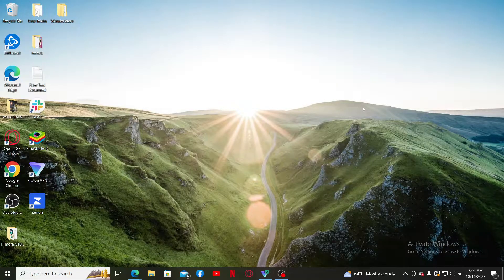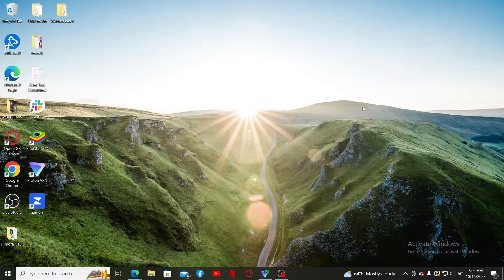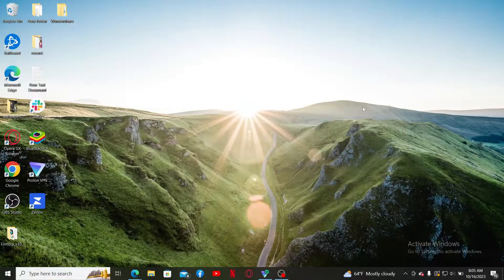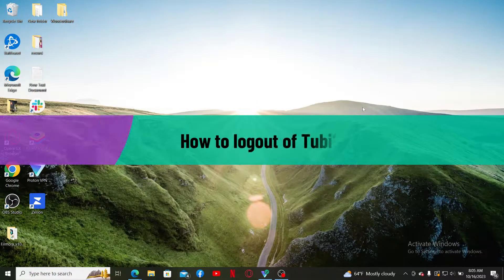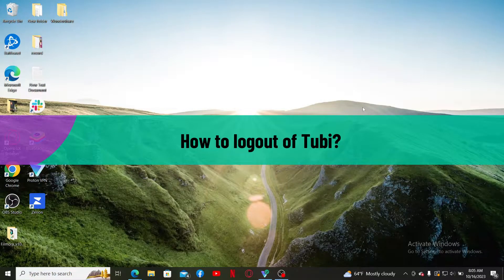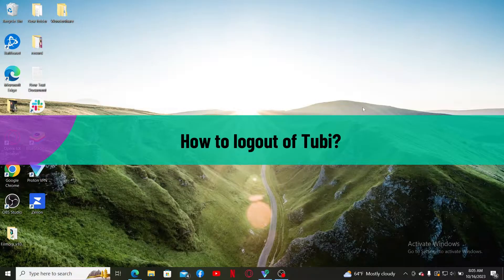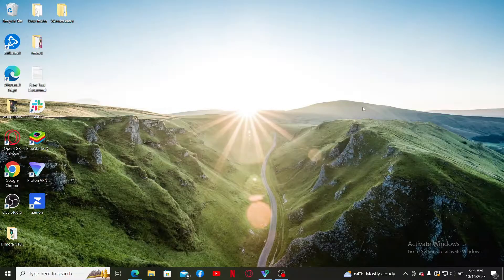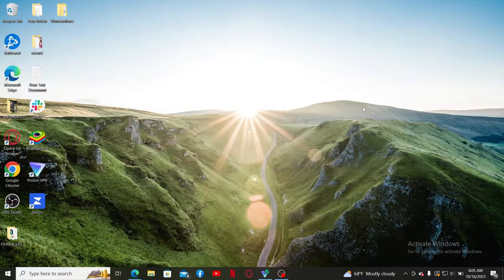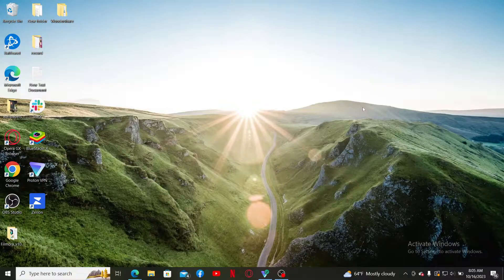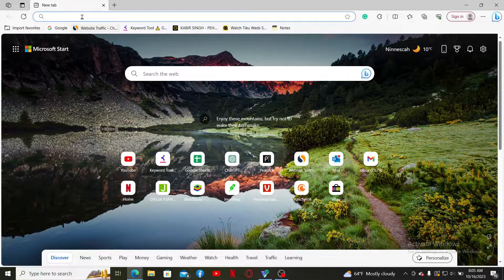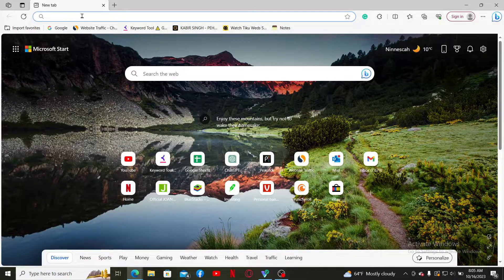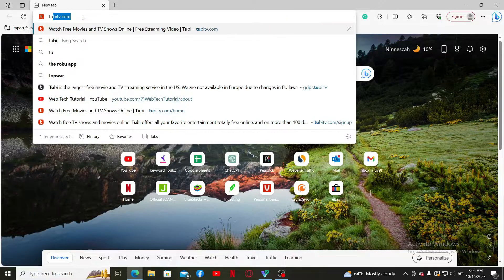Hello everyone, welcome back to another video from WebTech Tutorial. In today's video, I'm going to show you how to log out of Tubi. If you want to sign out or log out of your Tubi account, the process is quite straightforward. Launch a web browser of your choice, go to the URL box, and type in tubi.tv.com.